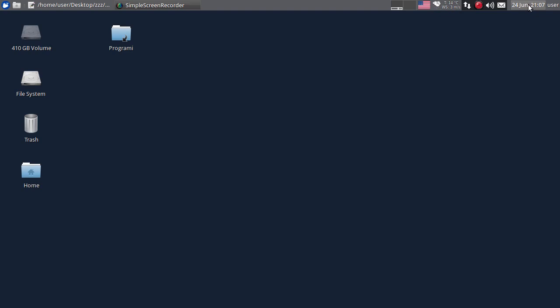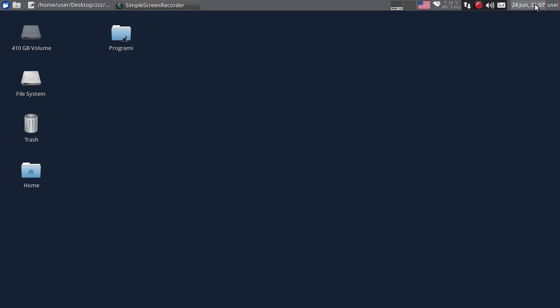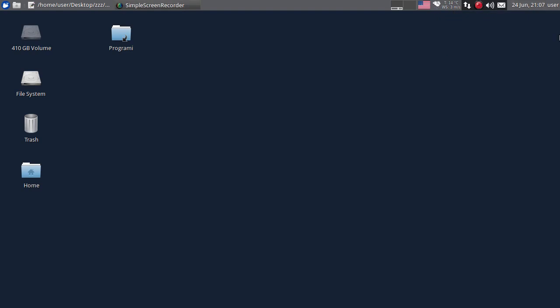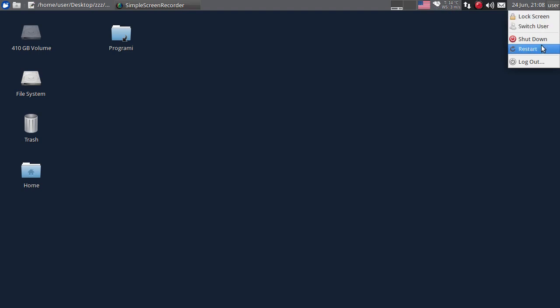Ovdje vam je datum i vreme. Klikom desnim tasterom možete vidjeti kalendar. Ovdje vam je trenutno aktivni korisnik - možete da zaključate ekran, da promijenite aktivnog korisnika, da isključite kompjuter, da restartujete kompjuter ili da se izlogujete sa trenutne sesije.